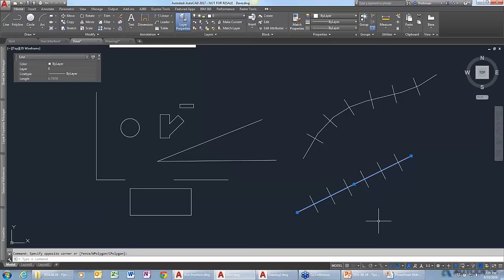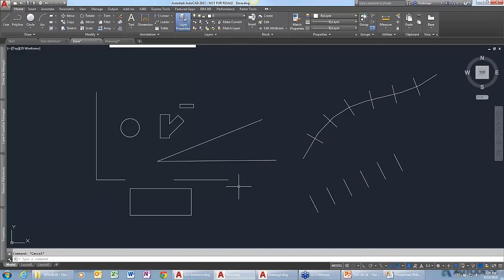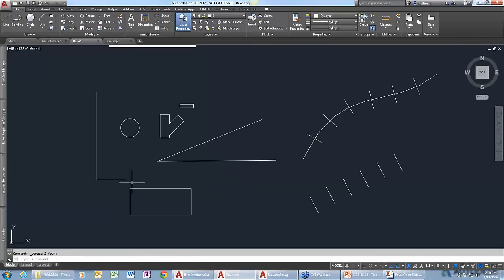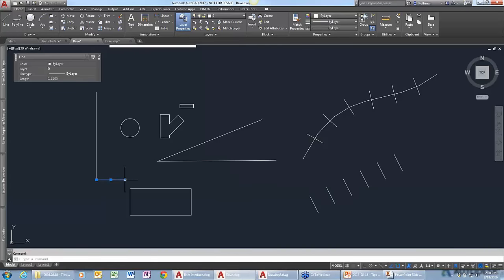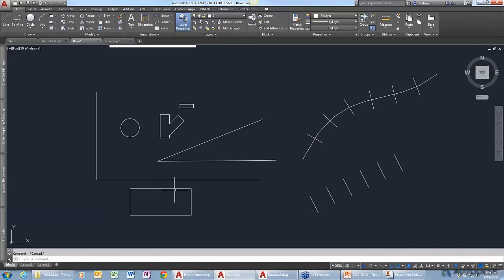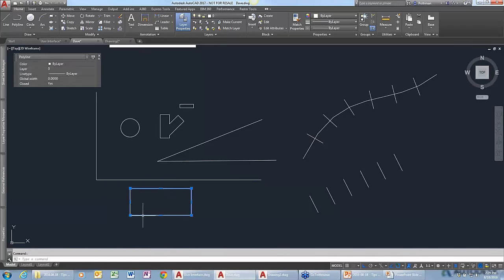I'm going to try to stump you. Occasionally I need to scale an object based on the length of another object. So basically you have something like a line here and a rectangle, and you want to make the length of the rectangle the same as the length of the line?